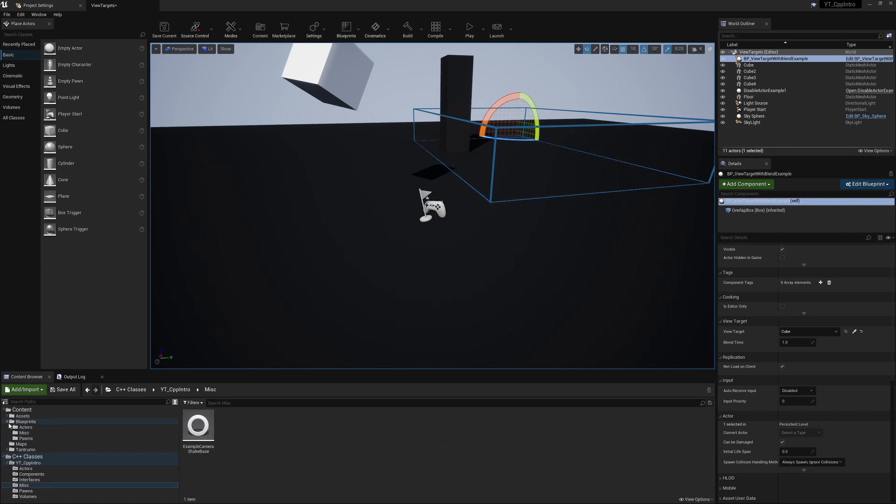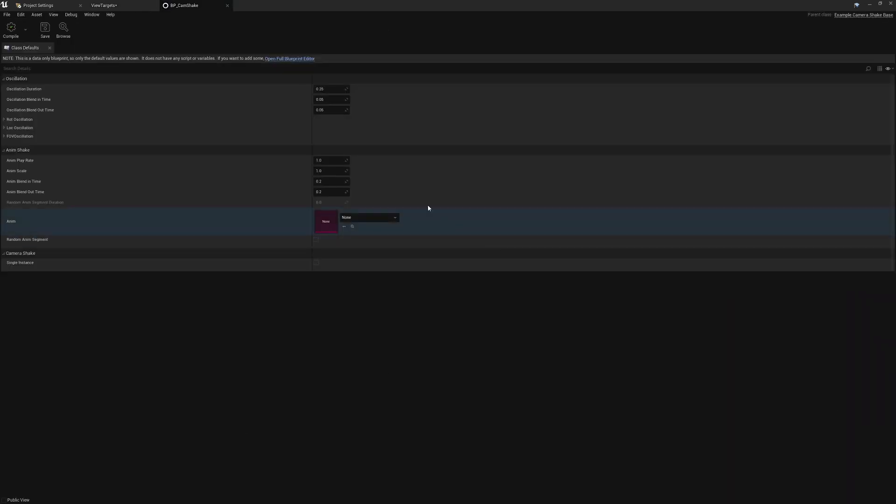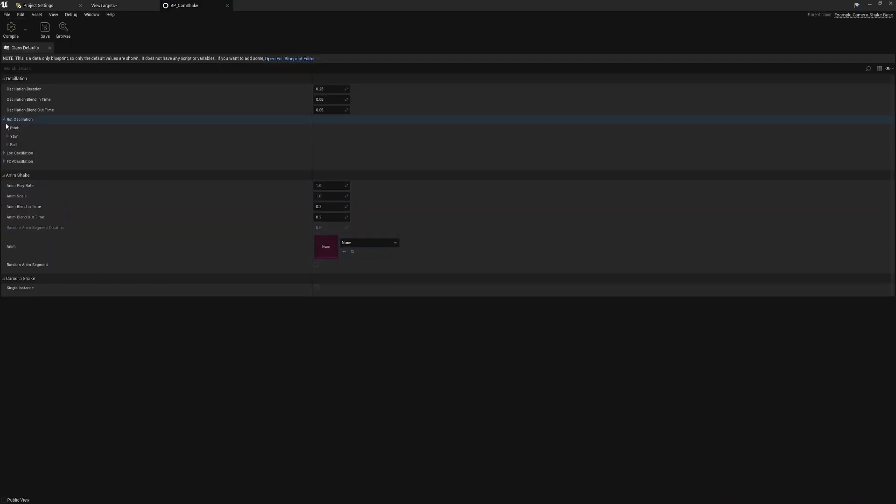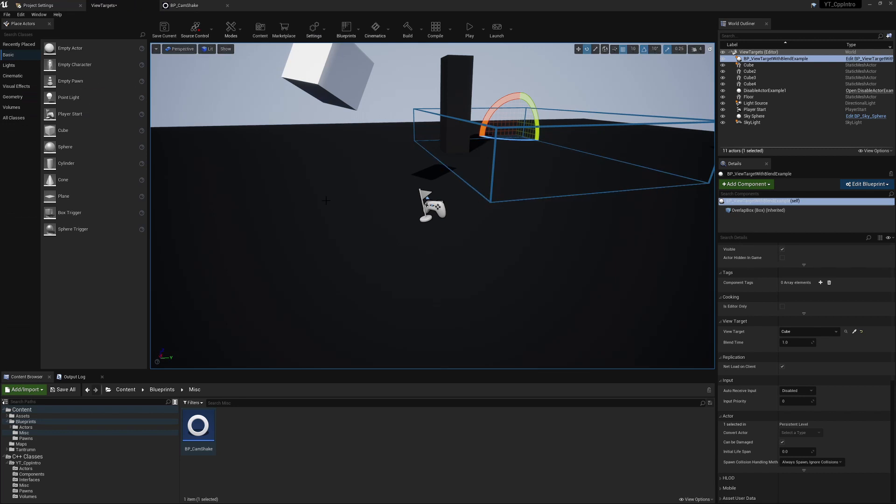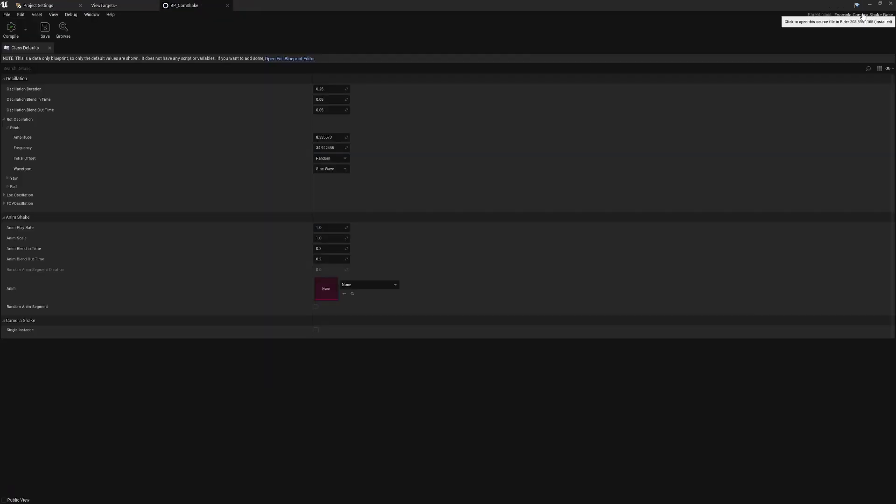Now from this I've also created a Blueprint and this Blueprint layout at the moment is exactly the same. So this is still using the same system. We still get the same options for the Amplitude, Frequency, Pitch, Roll and everything like that. So all of that will be the same from the previous video.